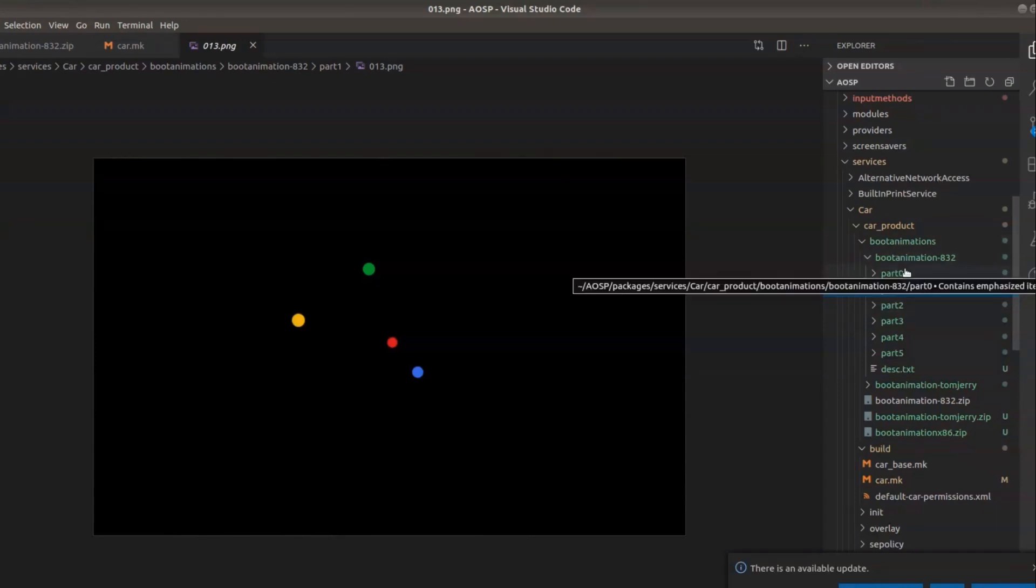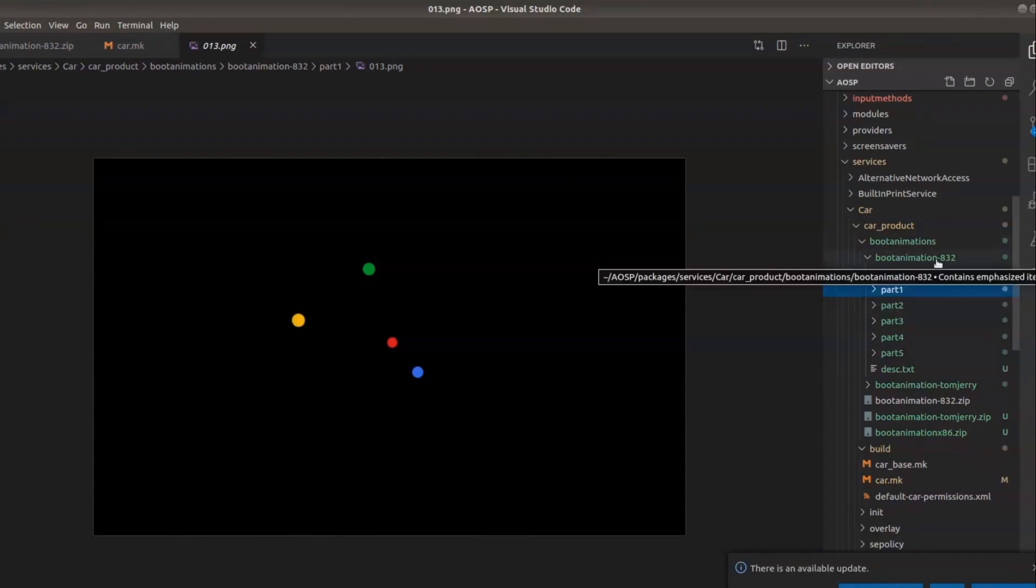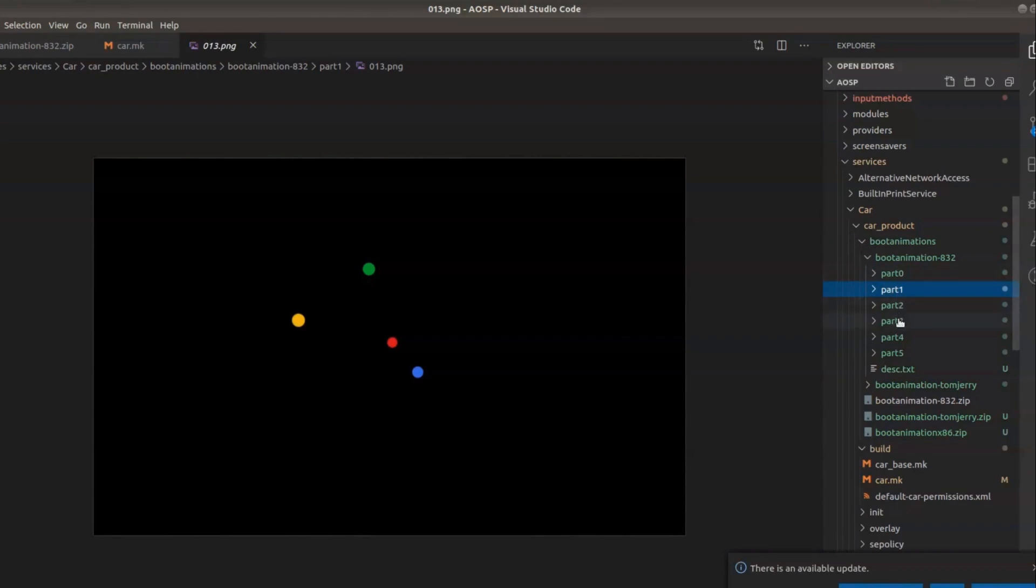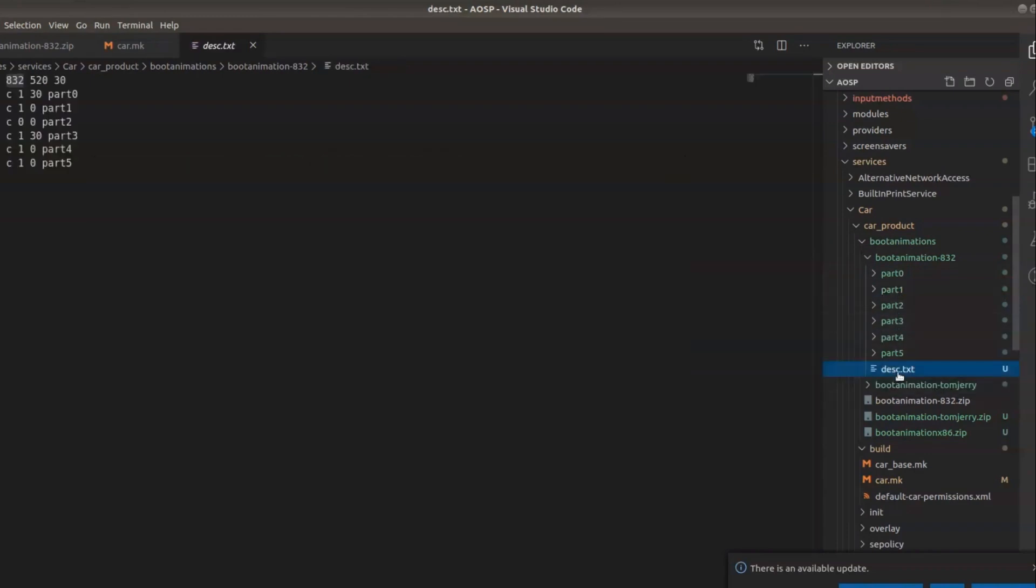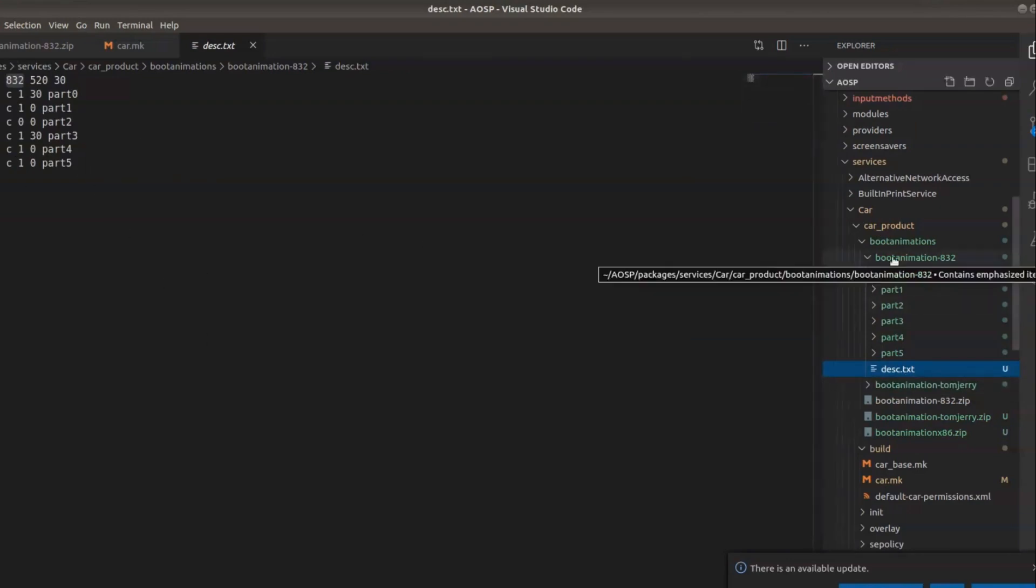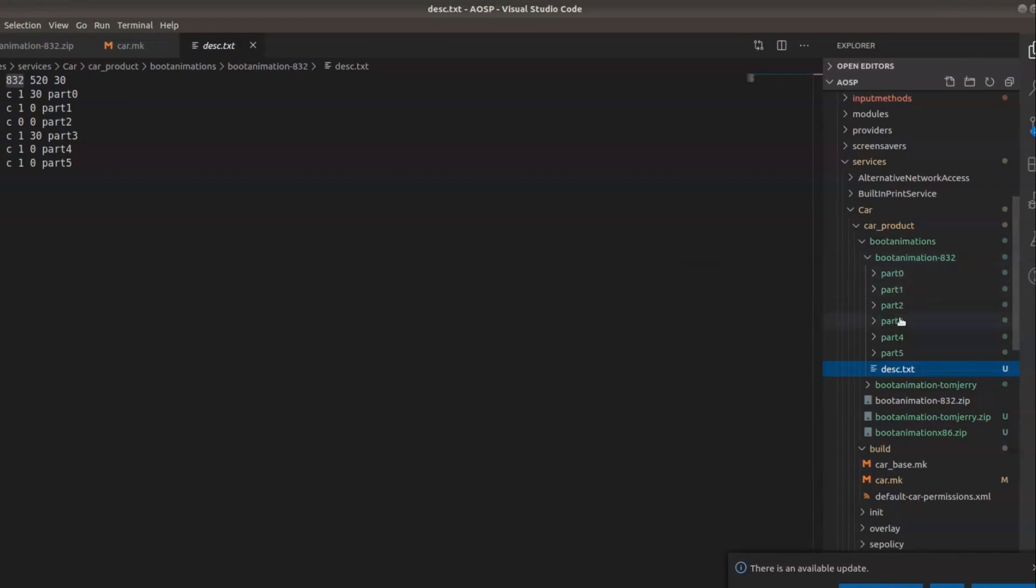If you see, it has got a set of PNG files which is actually displayed sequentially to show this animation. So the boot animation is simply a zip file with all the PNG files and it has also got a description dot text which we have to provide. This is the default one.